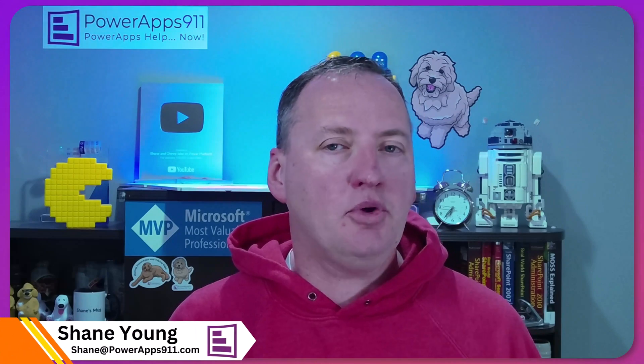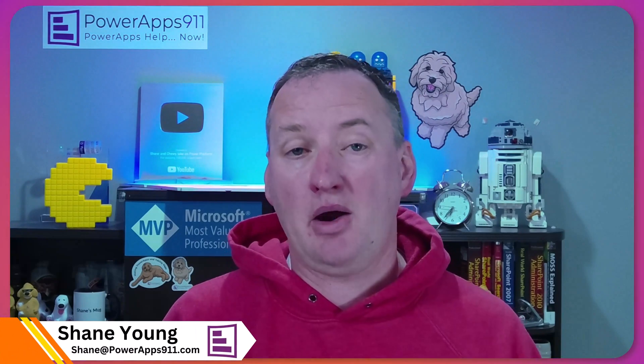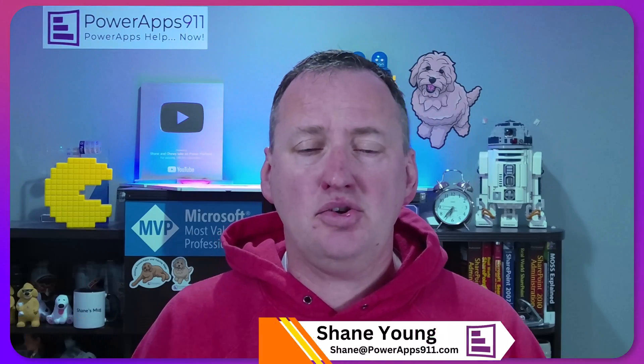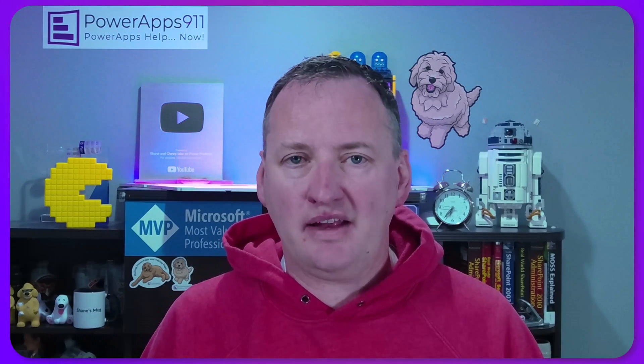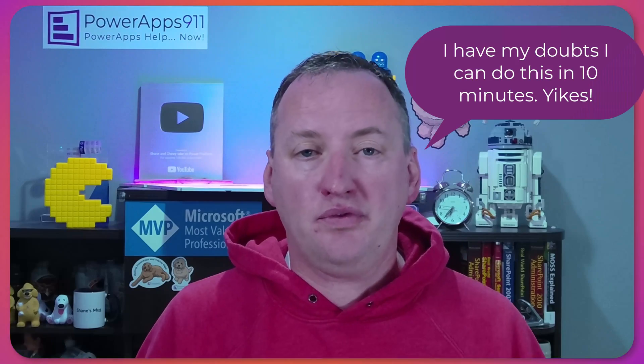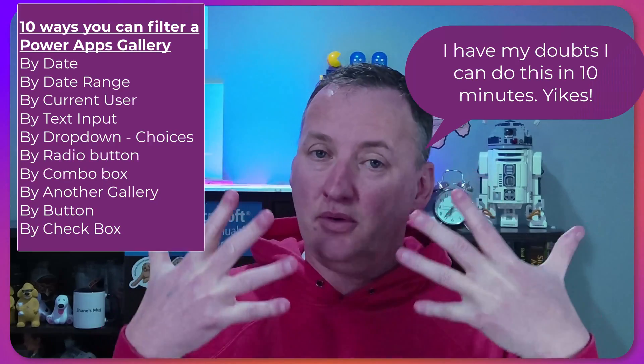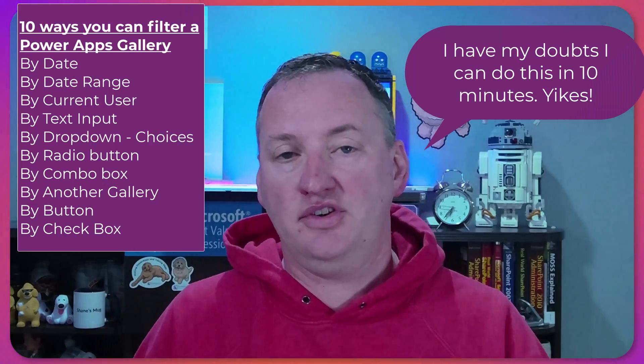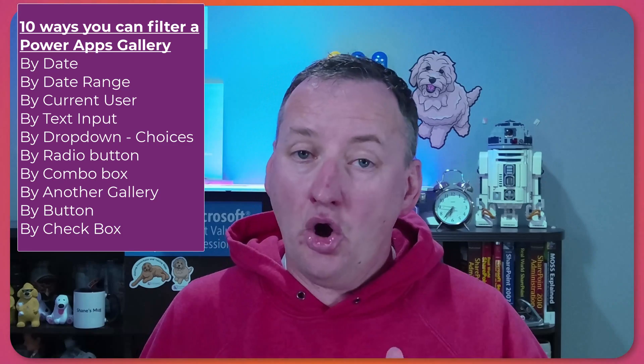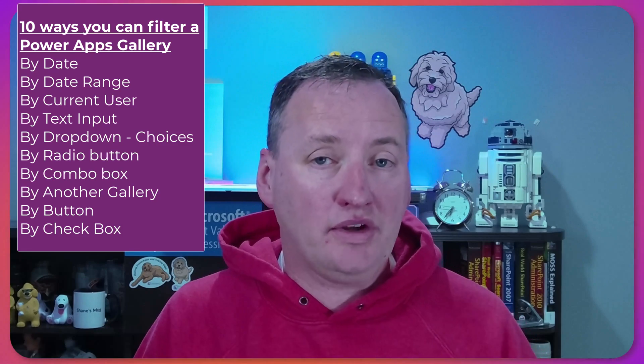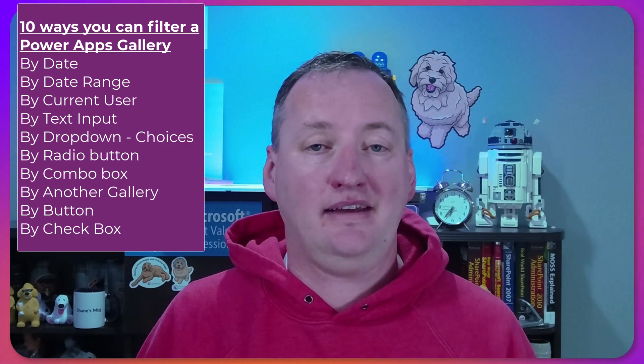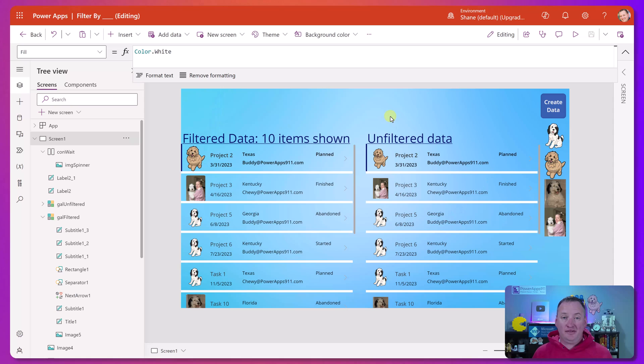PowerApps are all about data, and one of the most common things you do with data is put them in a PowerApps gallery. But inevitably, your users want to filter that data. They have all these different crazy ideas about it. Well, don't fret. What we're going to do is spend the next 10 minutes talking about 10 different ways to filter your data. And no, number 7 will not shock you. I can't stand it when people do that. So we're just going to dive in and have some fun.